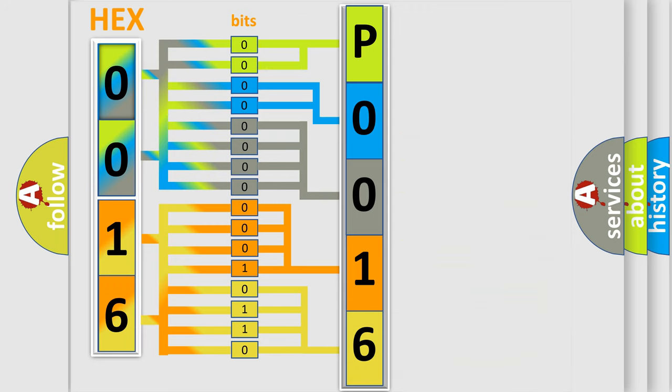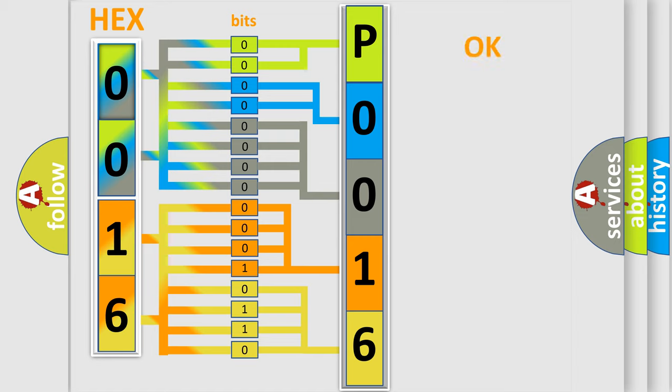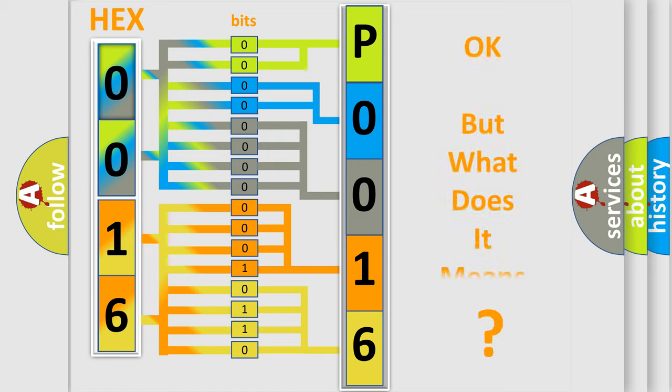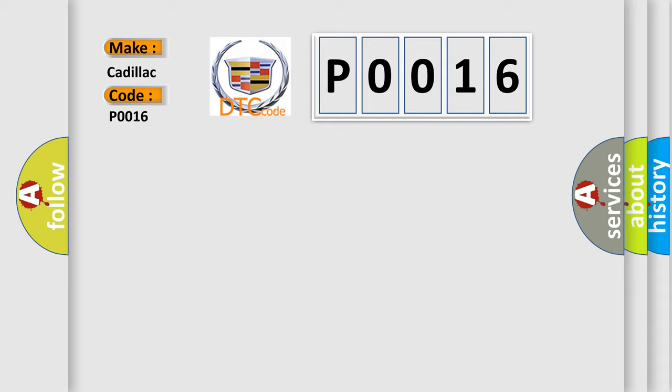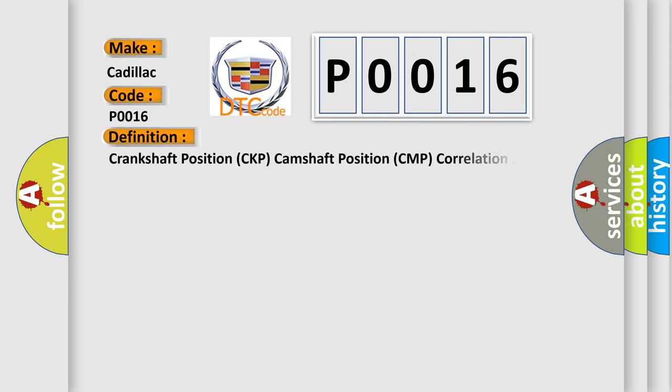We now know how the diagnostic tool translates the received information into a more comprehensible format. The number itself does not make sense to us if we cannot assign information about what it actually expresses. So, what does the Diagnostic Trouble Code P0016 interpret specifically for Cadillac Car Manufacturers? The basic definition is Crankshaft Position CKP Camshaft Position CMP Correlation.